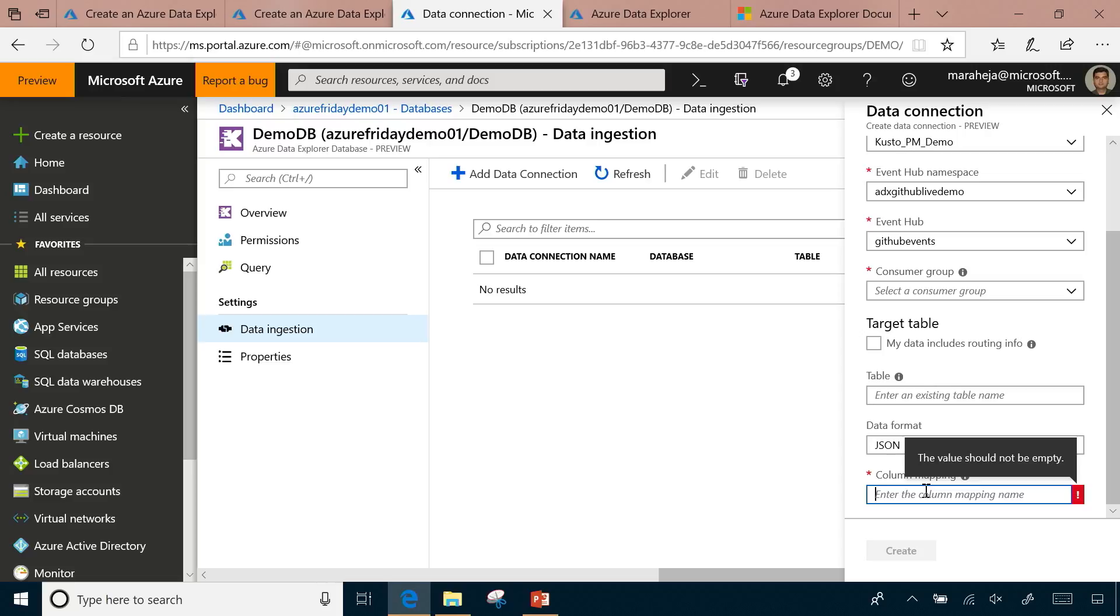Once this is set up, it's all managed pipeline and we just pull data from Event Hub and make it available in the table. Again, I mentioned this one of the option. There are more options available. I will encourage you to go through documentation. I have looked at the documentation. I do want to call out really good documentation, some good tutorials, lots of good samples, good getting started. Yeah, thank you.